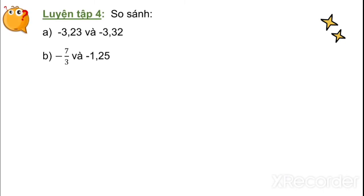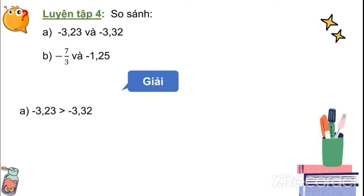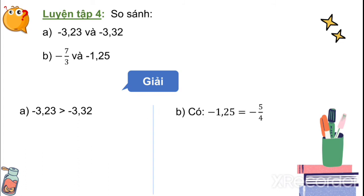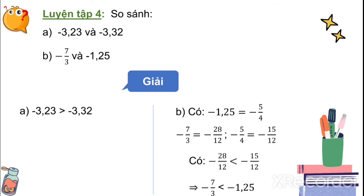Luyện tập 4: So sánh âm 3.23 và âm 3.32 (câu A); âm 7 phần 3 và âm 1.25 (câu B). Ta thấy âm 3.23 sẽ lớn hơn âm 3.32. Còn âm 1.25 bằng âm 5 phần 4; quy đồng ta có âm 28 phần 12 nhỏ hơn âm 15 phần 12, do vậy âm 7 phần 3 nhỏ hơn âm 1.25.